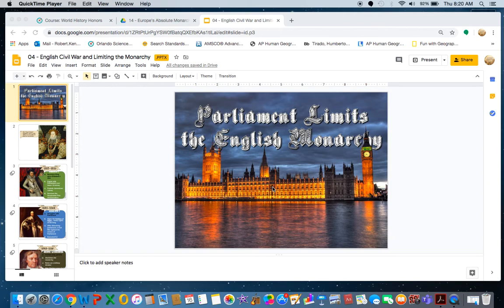Alright guys, welcome to another video lecture. Today we're going to be talking about Parliament Limits and the English Monarchy.